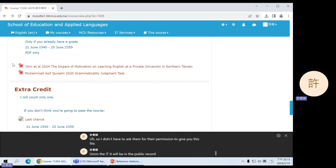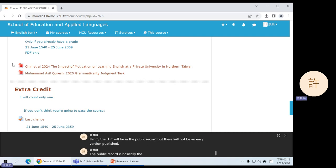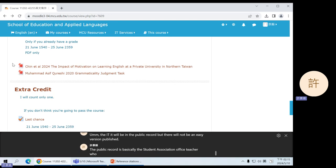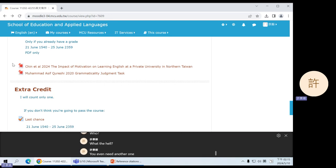It will be in the public record, but there will not be an e-version published. The public record is basically the student association office. I just happened to have the PDF file. So you can take a look at this if you want to.